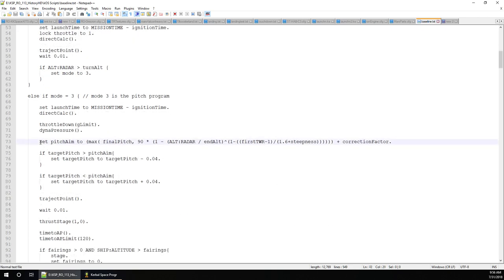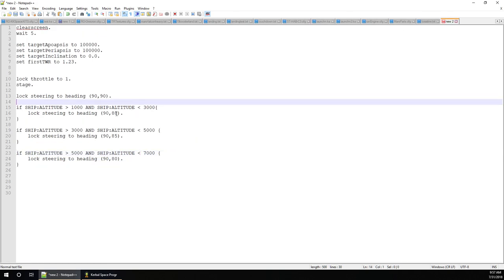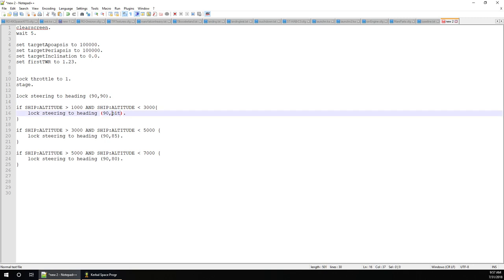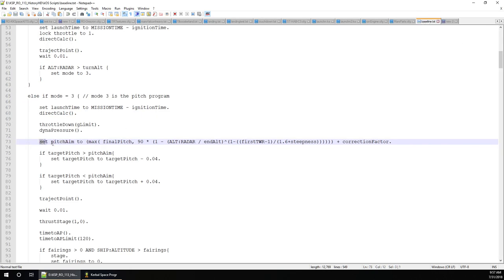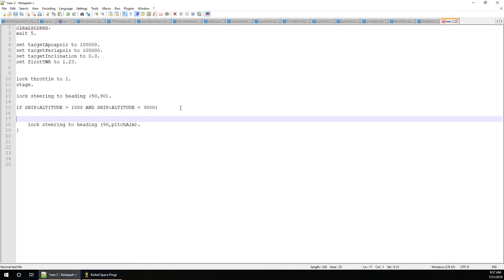This can all be cut down into something much simpler. In my regular launch script there's one line for this. We have a variable called 'pitch aim,' and instead of a fixed number in the steering command, we call 'pitch aim.' We set pitch aim using a formula — it picks the maximum of two different numbers, and I'll explain what those are. Set pitch aim to: 90 times (1 minus ship altitude divided by the ending altitude).